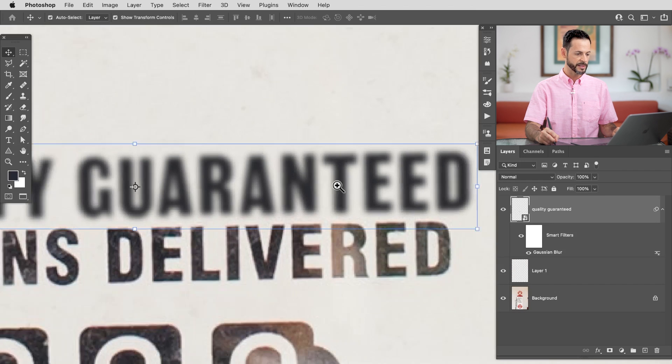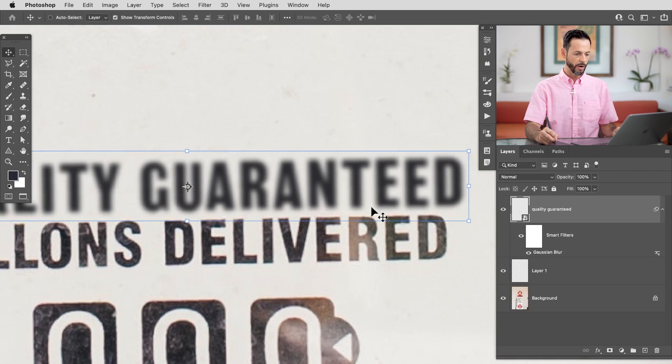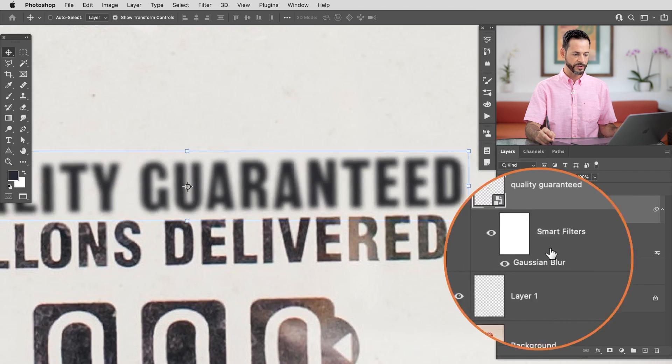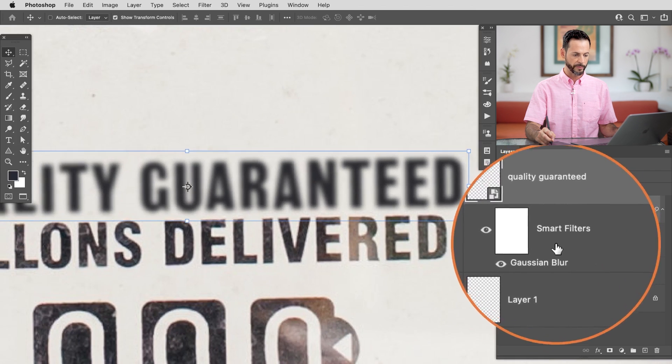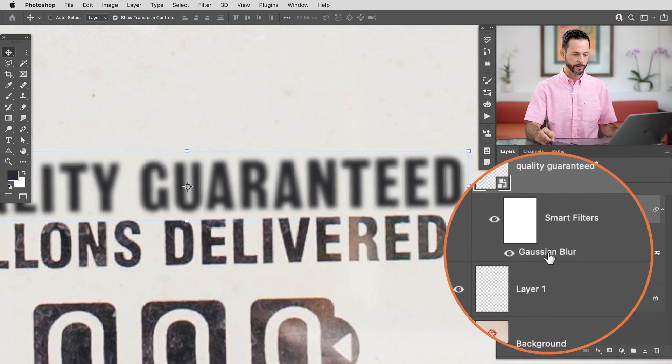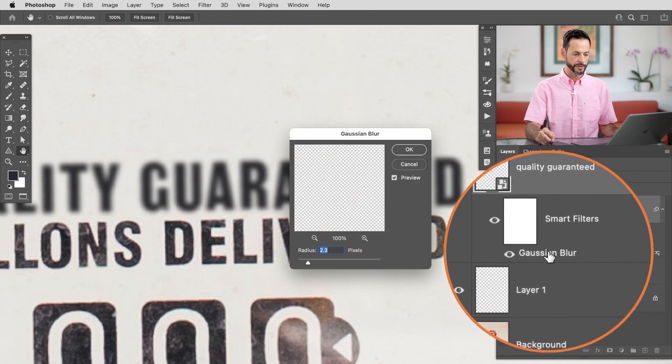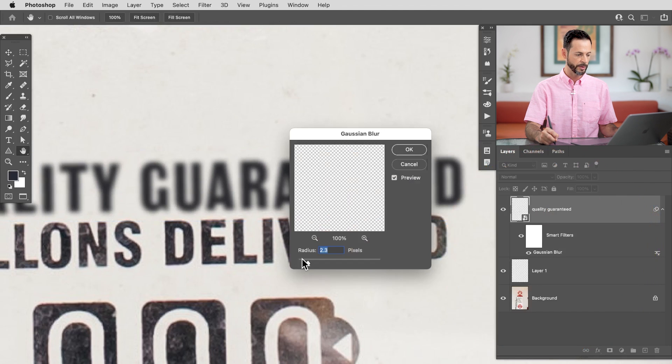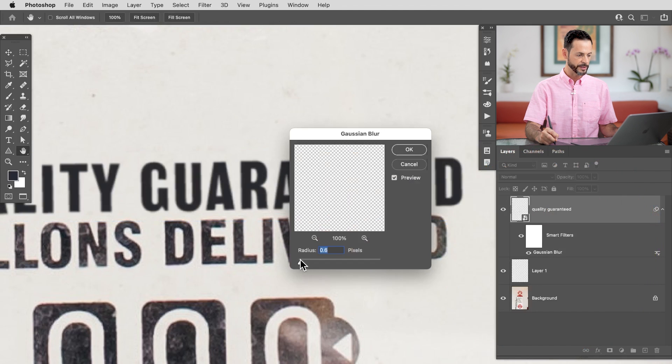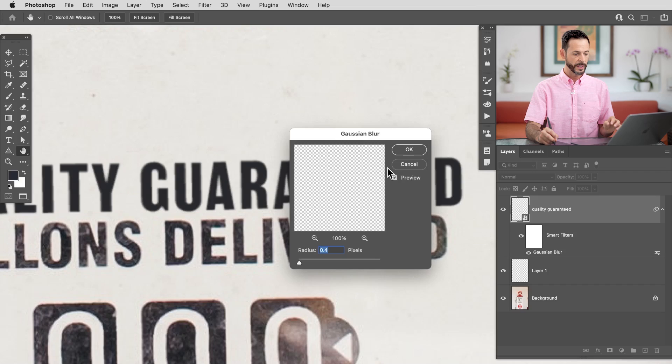Because it is a smart object, all you have to do is check your smart filters, go to your Gaussian Blur. Let's just double-click right where it says Gaussian Blur. And look at this, I can change that blur amount at any time. This is going to keep you from getting stuck with any particular setting. You can change it at any time. Very helpful for workflow.